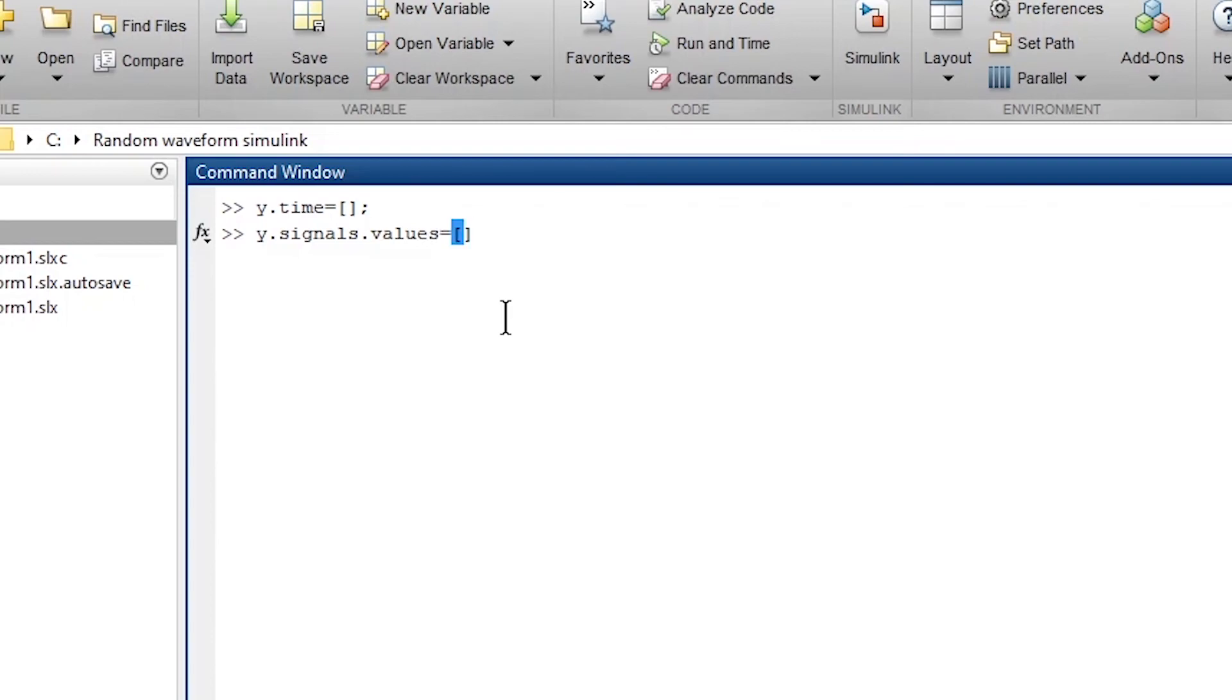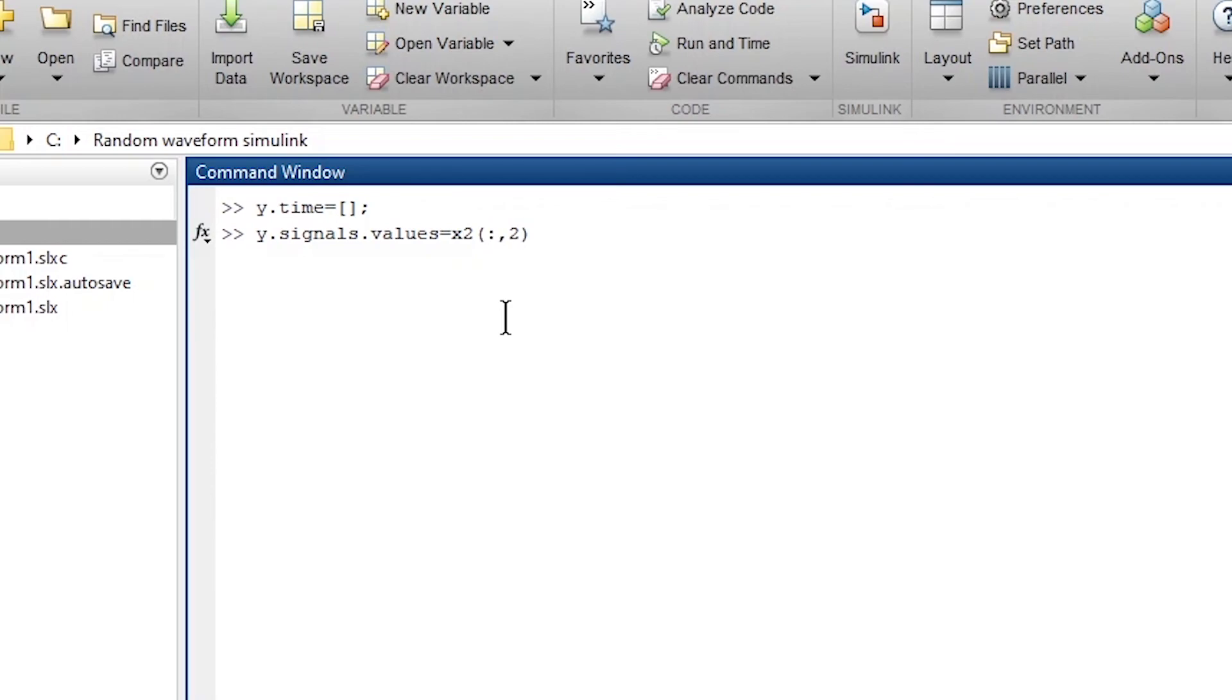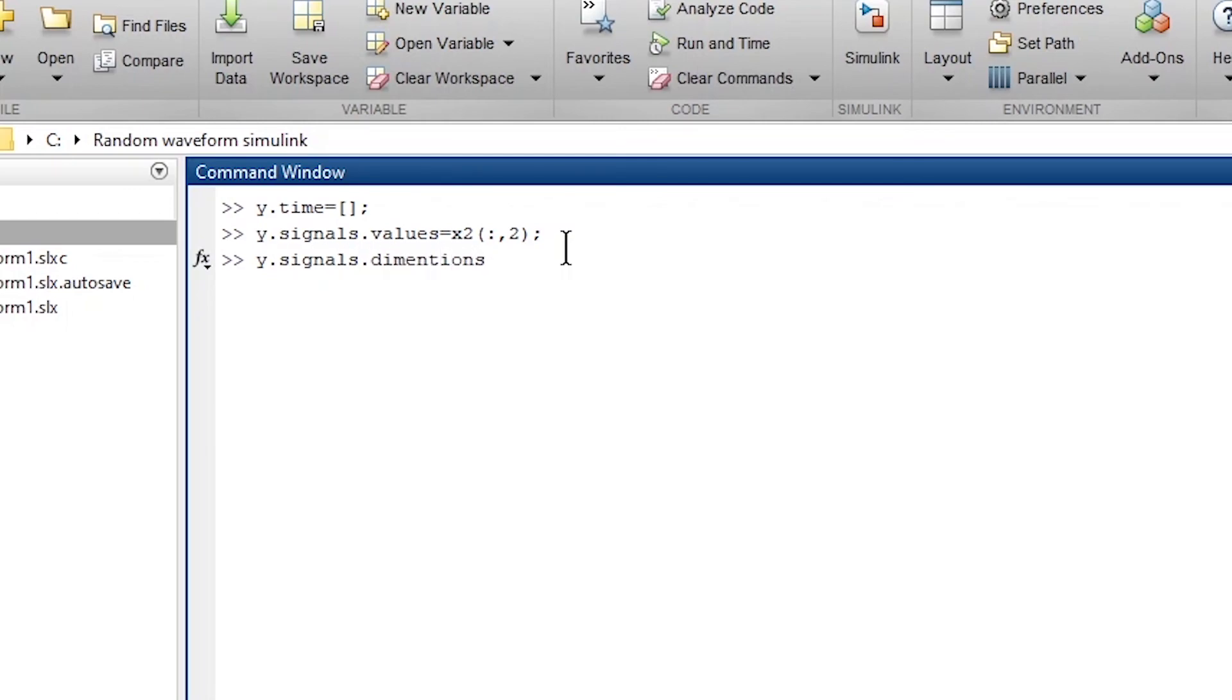And then we say y.signals.values. This one, we give it as x2. But x2 had two columns. One was related to time vector, one was the values. So in this case, we should give the vectors that has the values. So the second column. And then y.signals.dimensions. This is equal to 1.